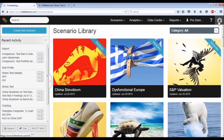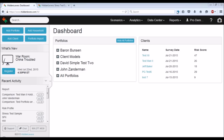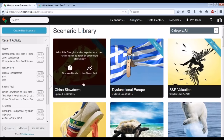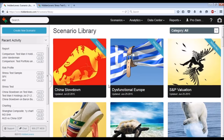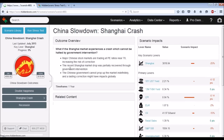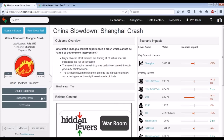For those of you following along on your computers, if you log into your Hidden Leverage account, I've logged in and I'm going to go into the scenario library. In the scenario library, we see that one of the trending scenarios — top left of our screen — is the China slowdown. We're going to jump into the China slowdown scenario details. Here we are in the China slowdown scenario page, and we see the three different outcomes we're going to be taking a look at.